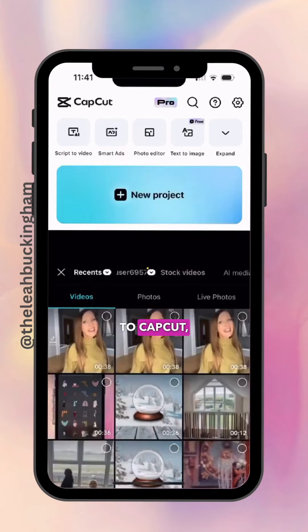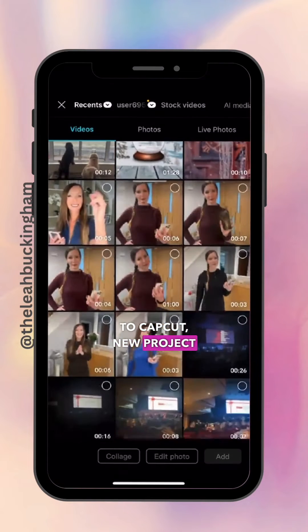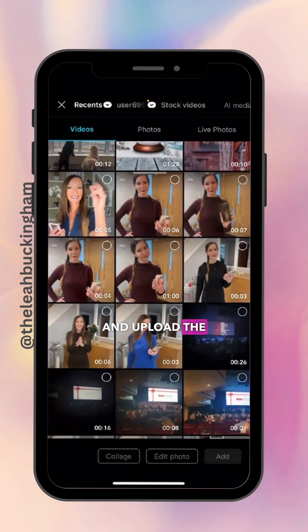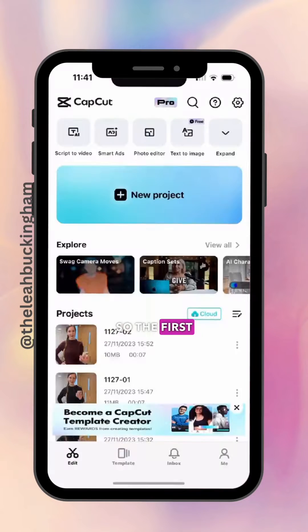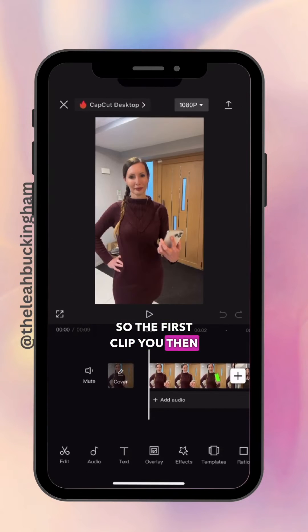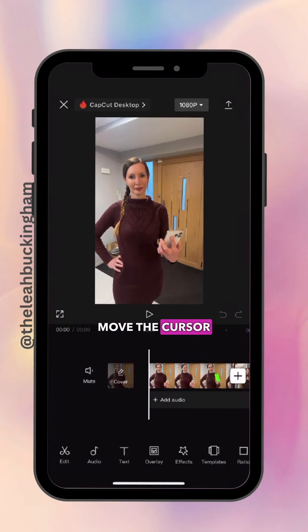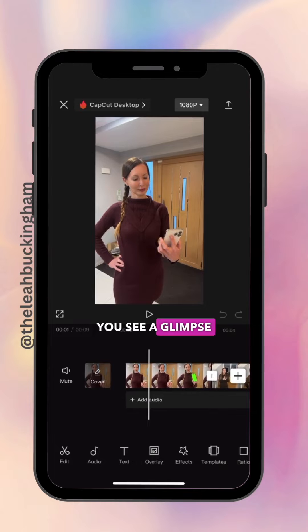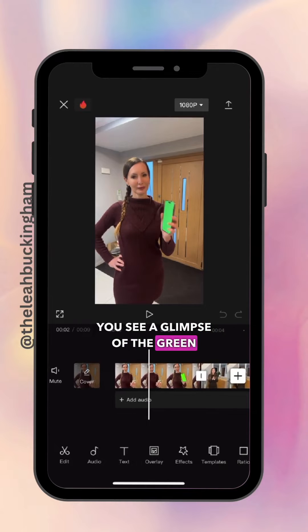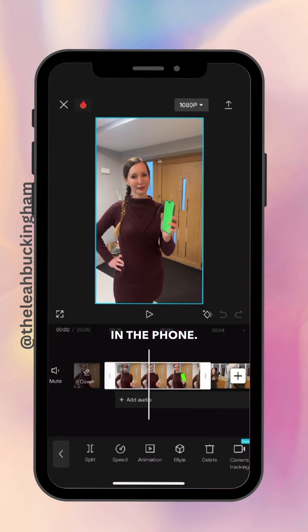Then you're going to go to CapCut, New Project, and upload the two clips. On the first clip, move the cursor along until you see a glimpse of the green in the phone.